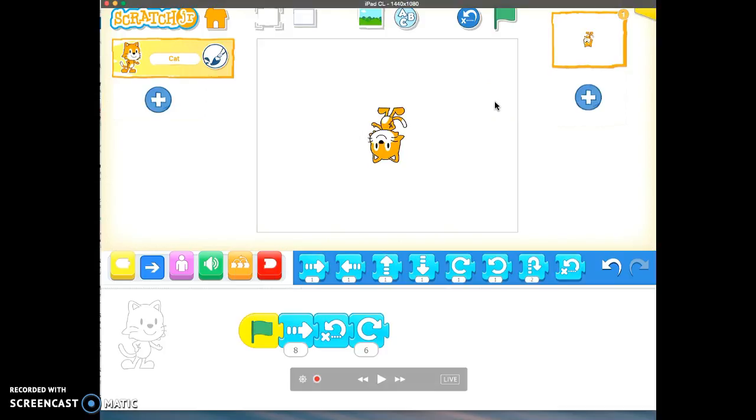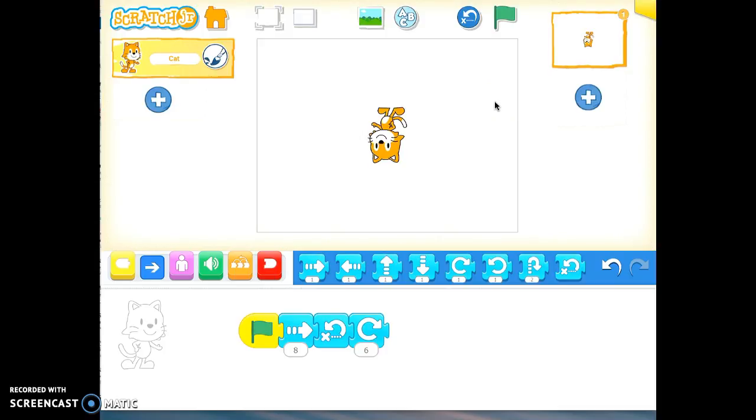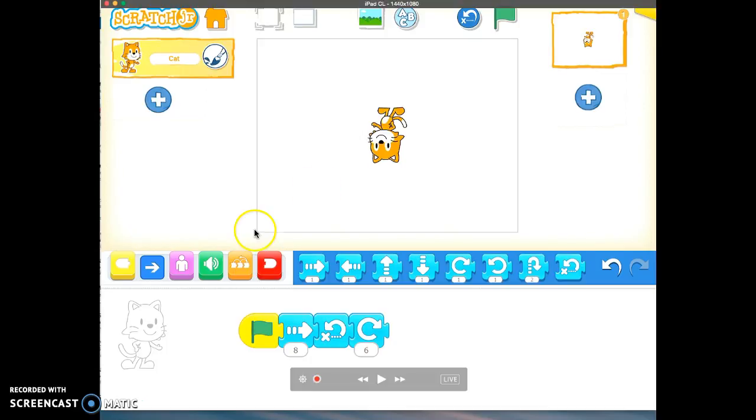All right, so this is a good way to start with your kids. Get them to play around and do lots of exploring with this app. I'll have more videos up and running to show you different things you can do with Scratch Junior. Hope you enjoy it. Thanks. Bye-bye.